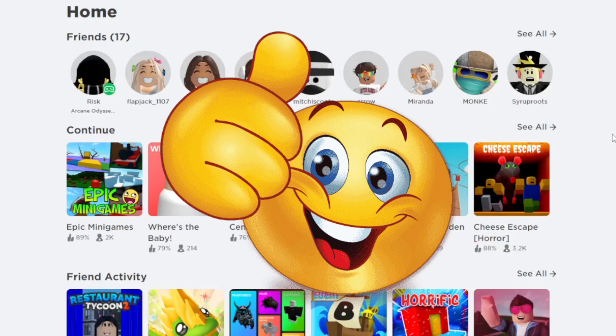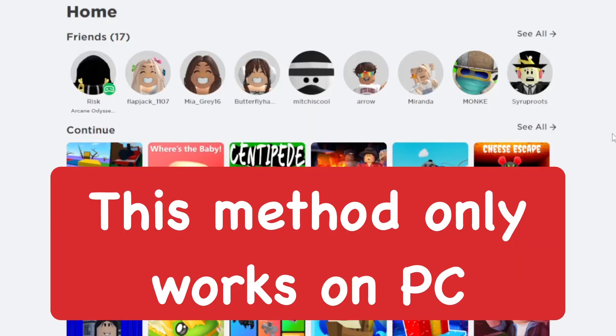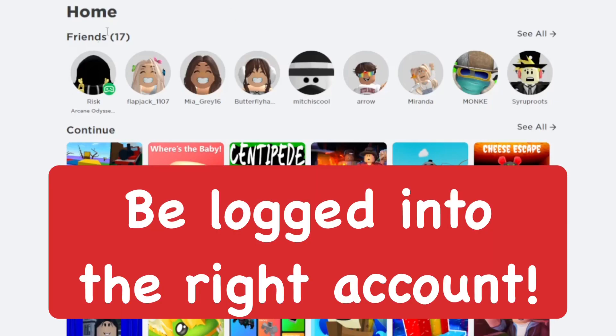Now, you can only do this on the Roblox browser, which means you can only do it on PC. You want to make sure you're logged in, of course.